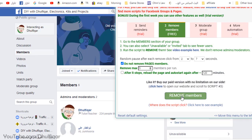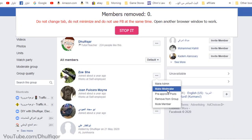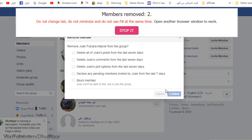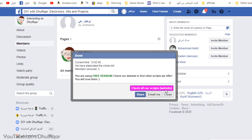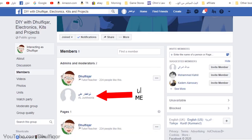Now start the removal process. Once it's done, remove the other admins and make sure to keep yourself the last admin in the group.